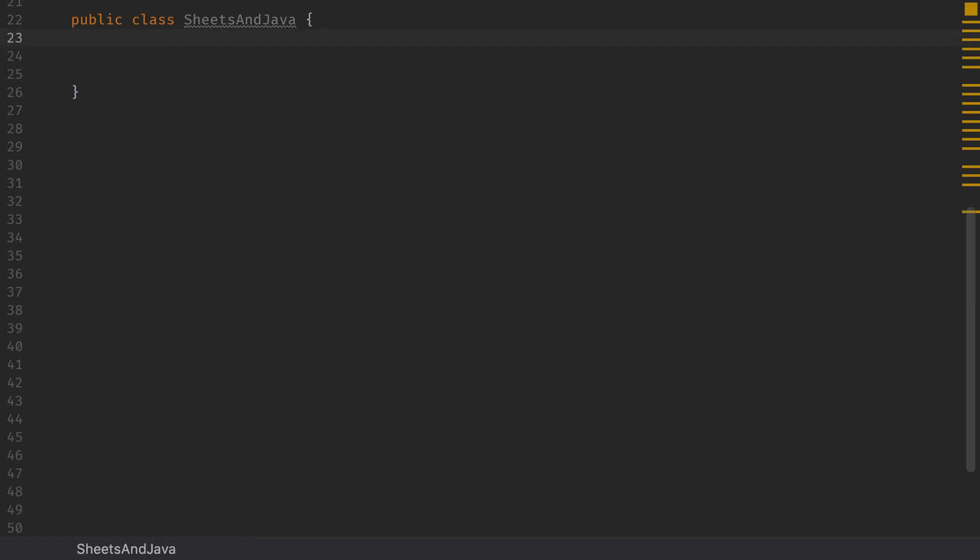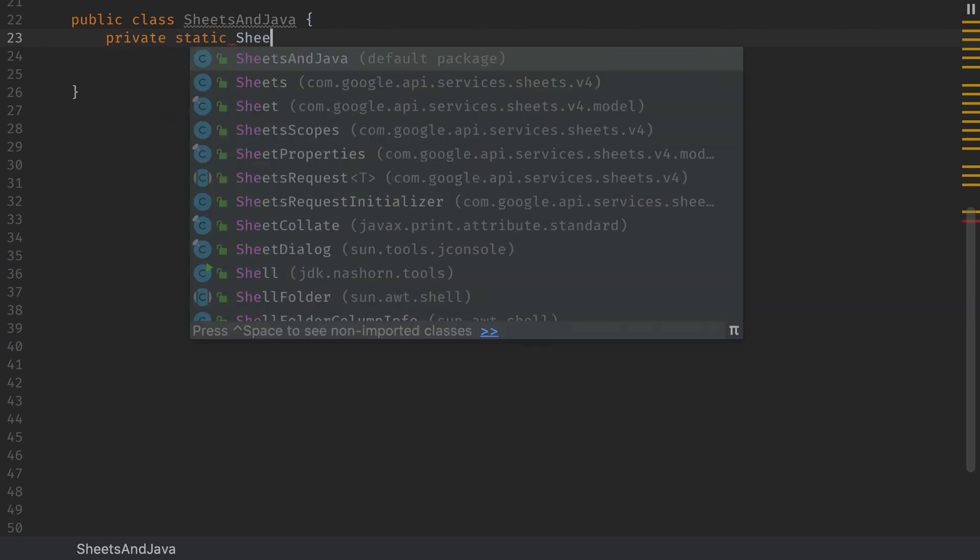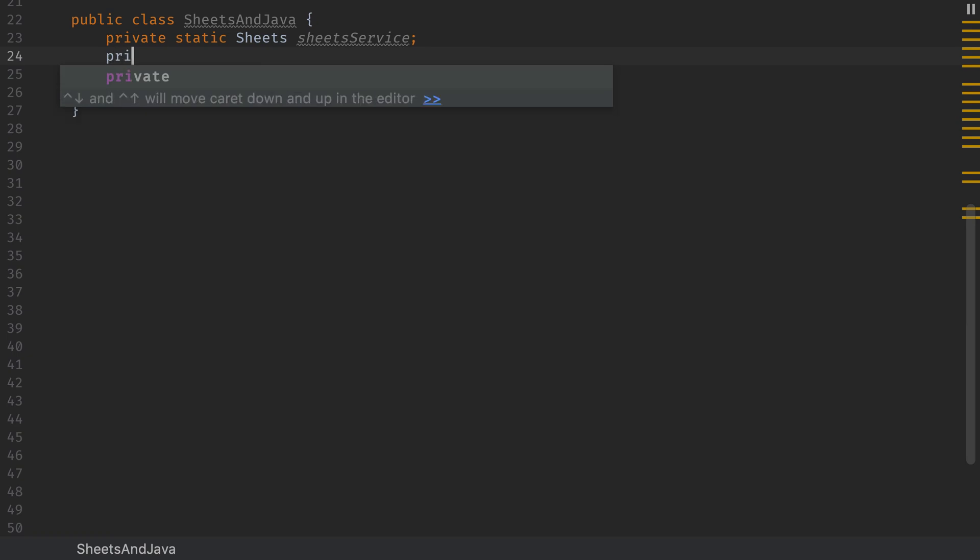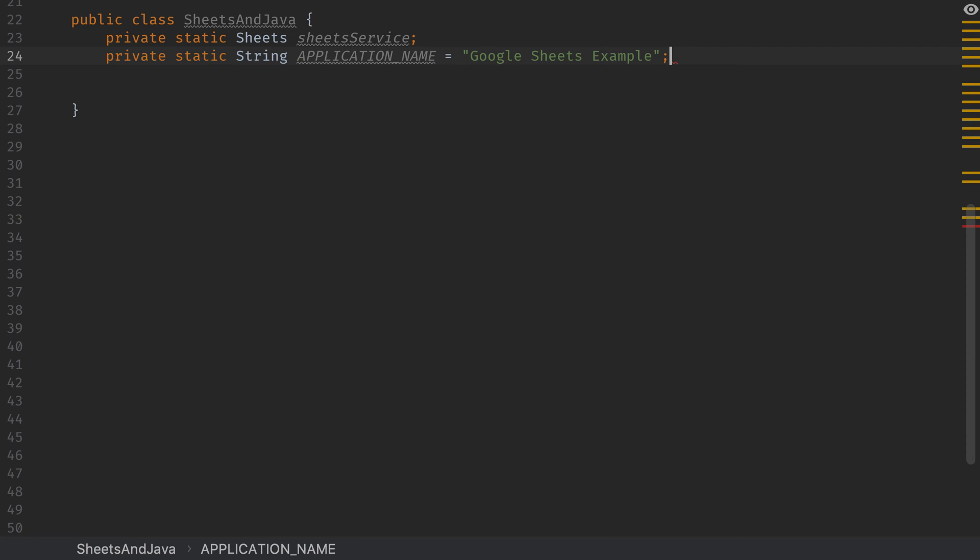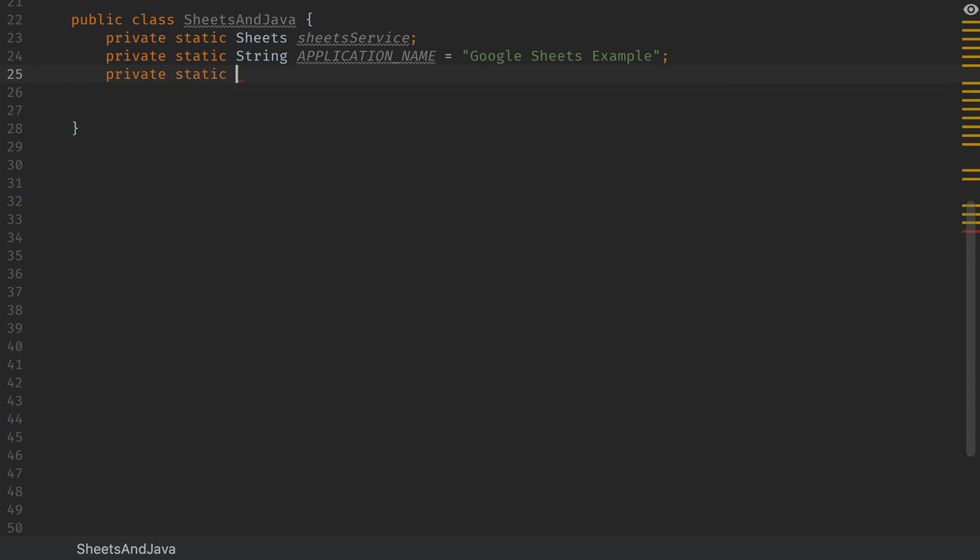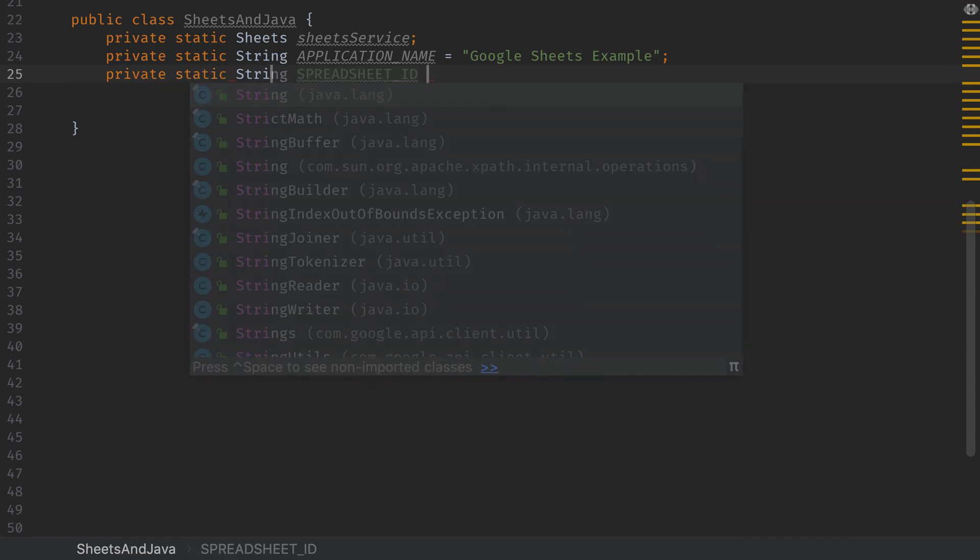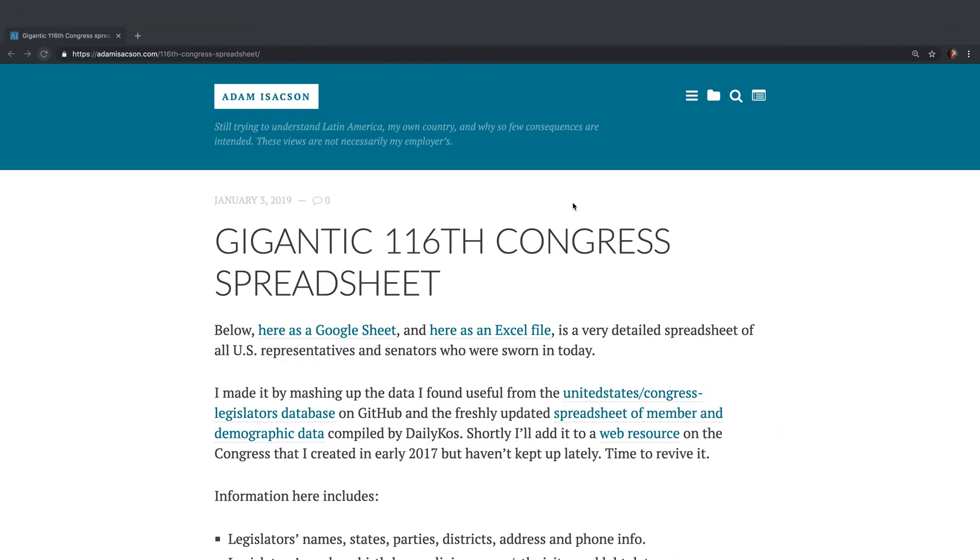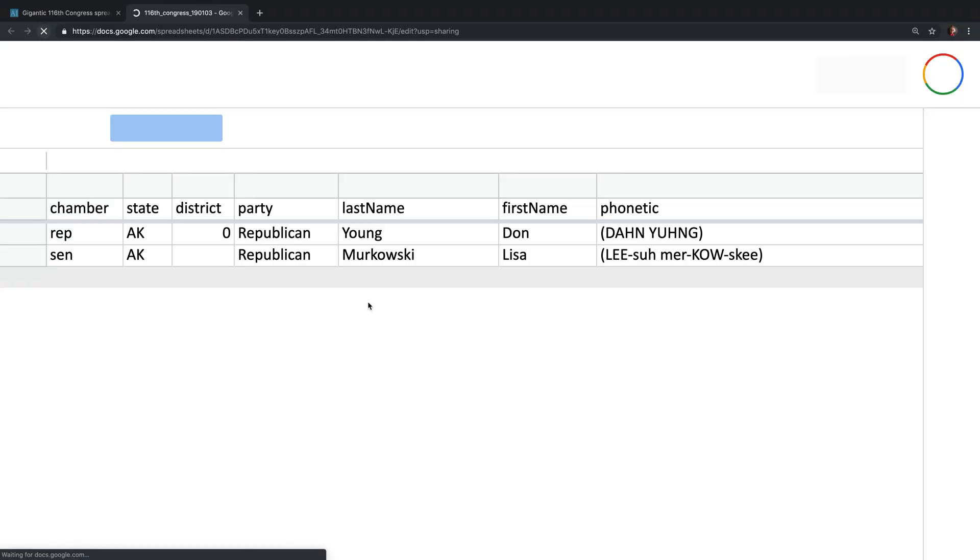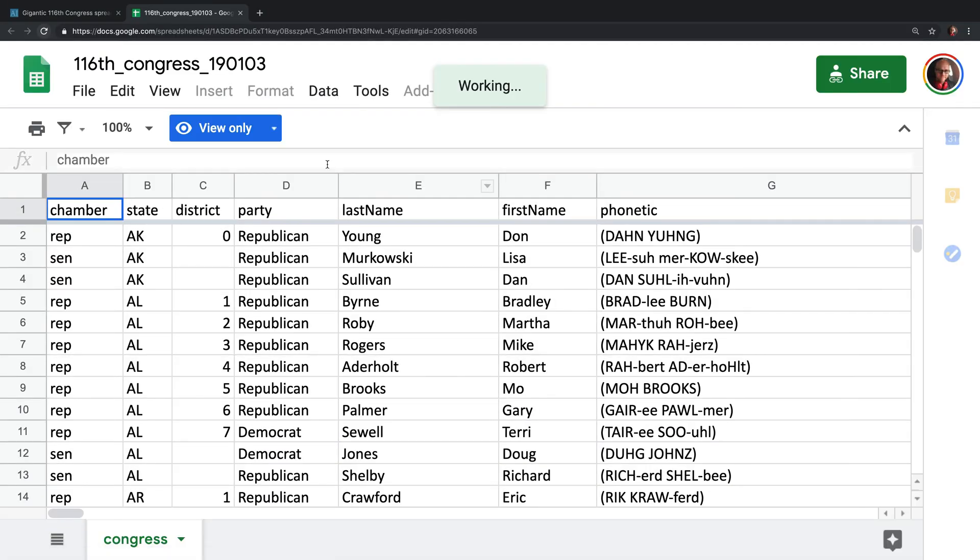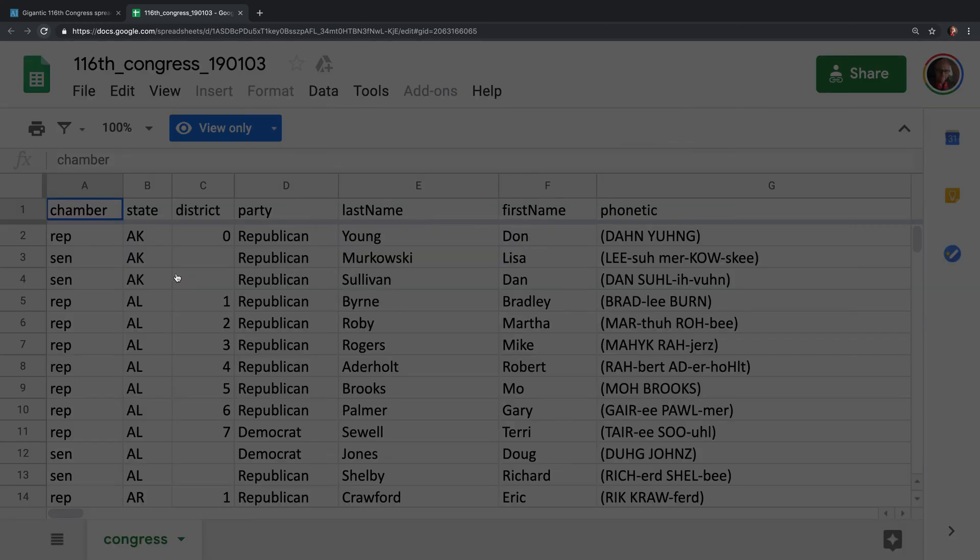The first thing our class needs is some variables that we're working with throughout the entire project. The first of those is a Sheets service. That's going to be how we access the Google Sheets SDK. Next we need an application name. It doesn't matter what you call this. I'm going to call mine Google Sheets example. The next one that we need here, though, is the spreadsheet ID that corresponds to the spreadsheet we'll be working with. The spreadsheet we're going to work with is this gigantic Congress data spreadsheet from Adam Isaacson. Click the Google Sheets link, and then you're going to want to make a copy of this to your own Google Drive.